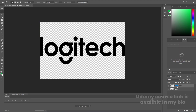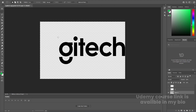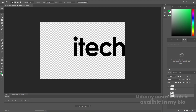I'll hit Ctrl+X, create a new layer, and press Ctrl+Shift+V to paste in place. I'll double-click and call it L and hide it. Similarly, I'm going to copy the O — hit Ctrl+X, create a new layer, press Ctrl+Shift+V, double-click, and call it O. Then I'll select the G portion, hit Ctrl+X, create a new layer, press Ctrl+Shift+V, and call it G.